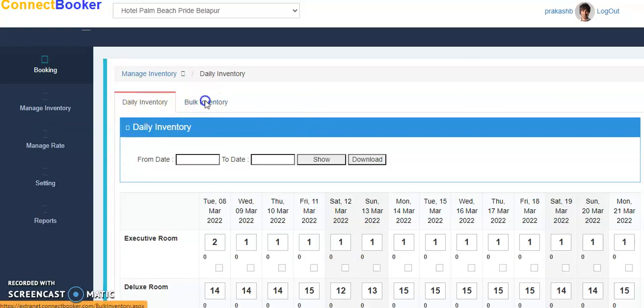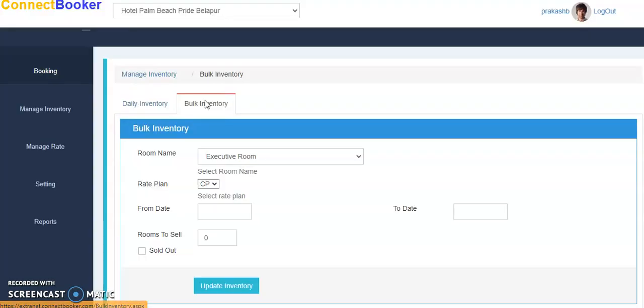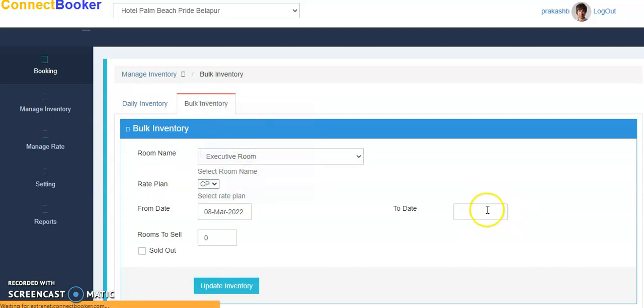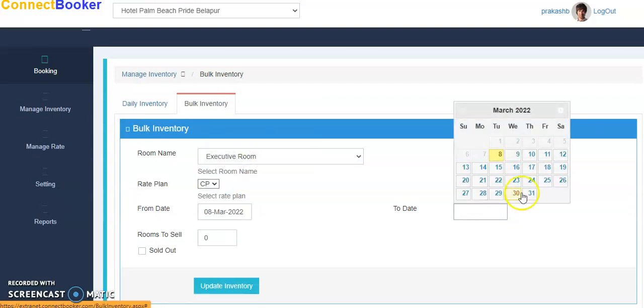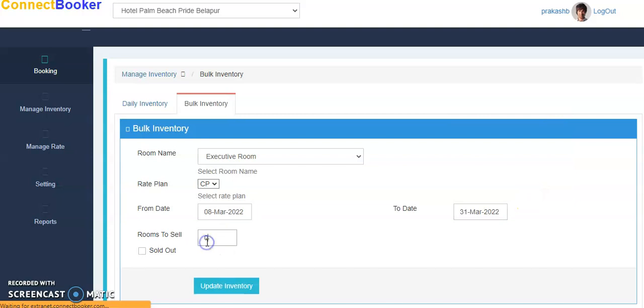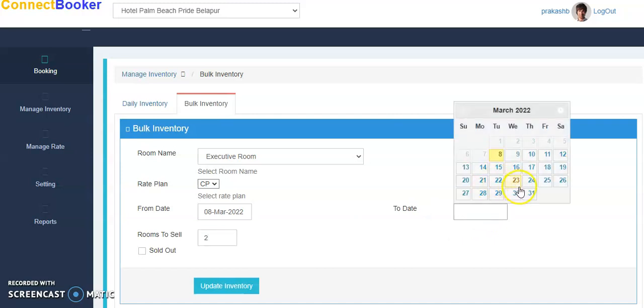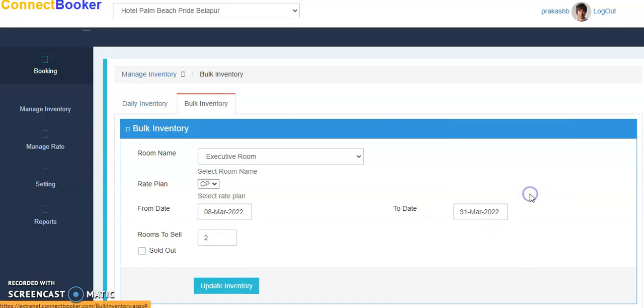So you can go here, you can just select the type, date from date to date, or you can update whatever inventory you want. Suppose I want to update inventory for the date duration, I can just click on update. So for Executive Room, 2 rooms is updated from 8 March to 31st March 2020.